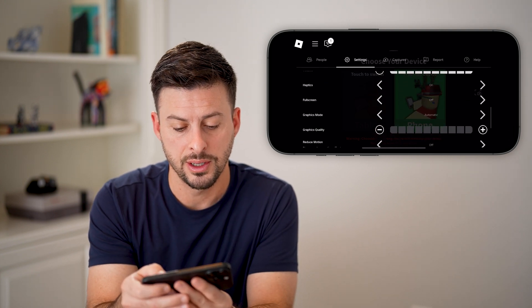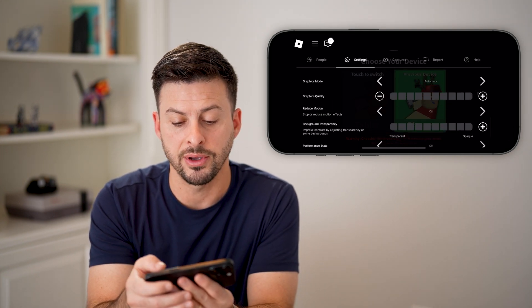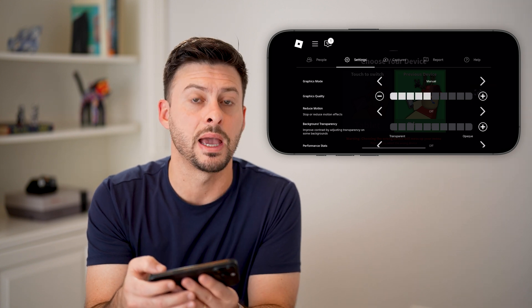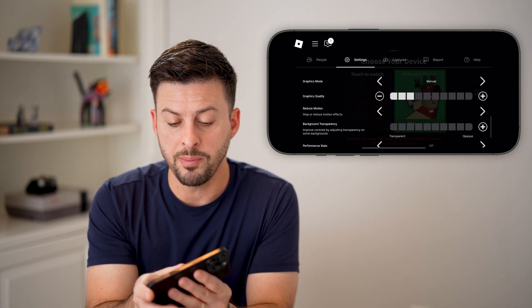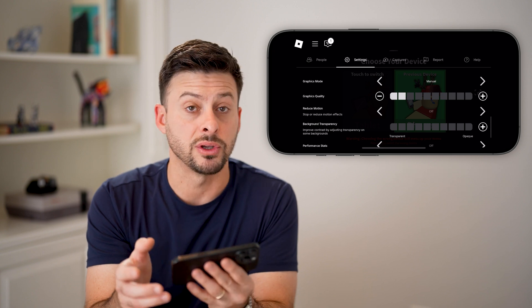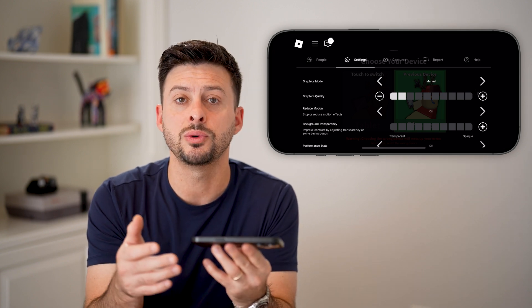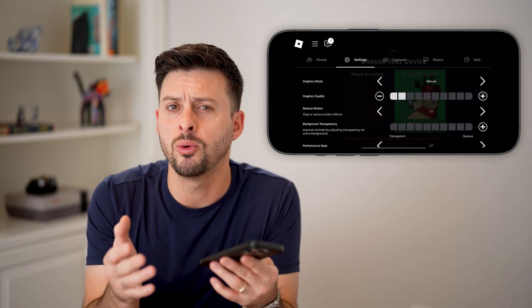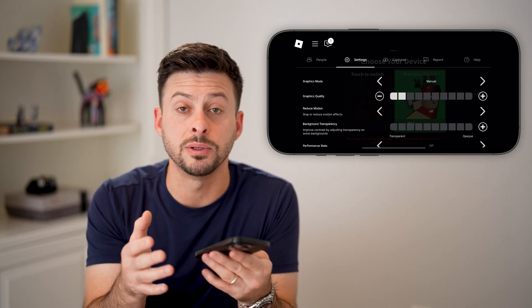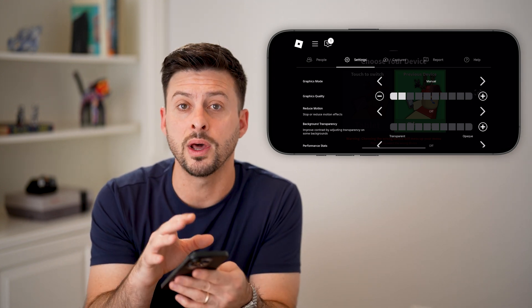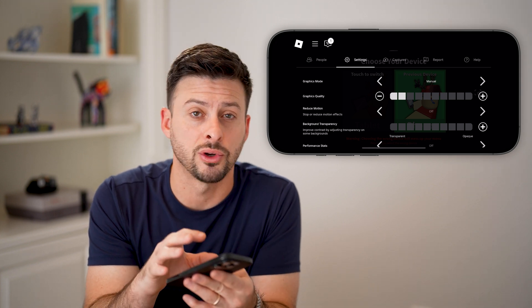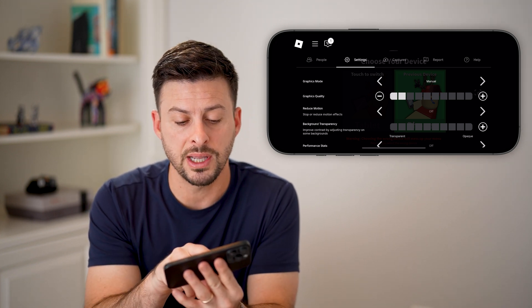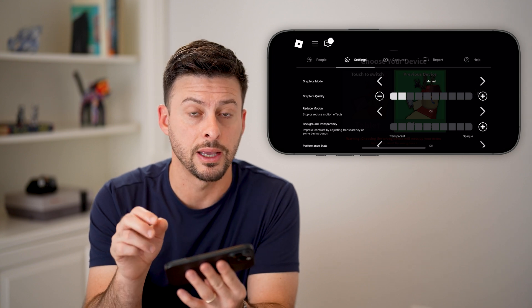Scroll down and you can see Graphics Mode. I'm going to switch it from automatic to manual. If you bump down the graphics quality, what this will do is help the lag because the graphics quality will decrease and it will be more optimal — more in tune with whatever processor or graphics card you have on your phone. So just bump this down until you don't see a lag.